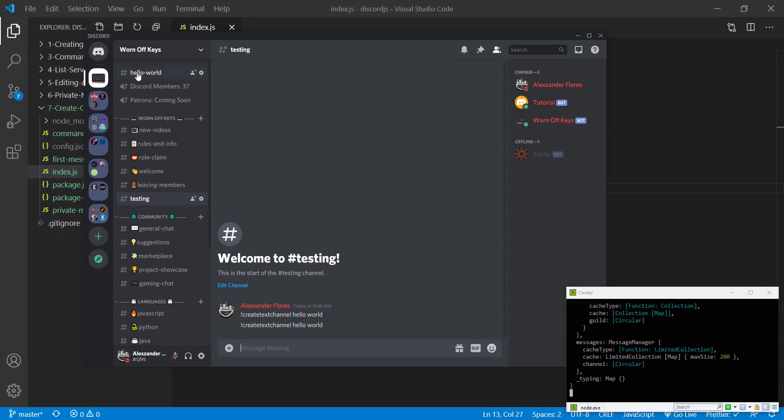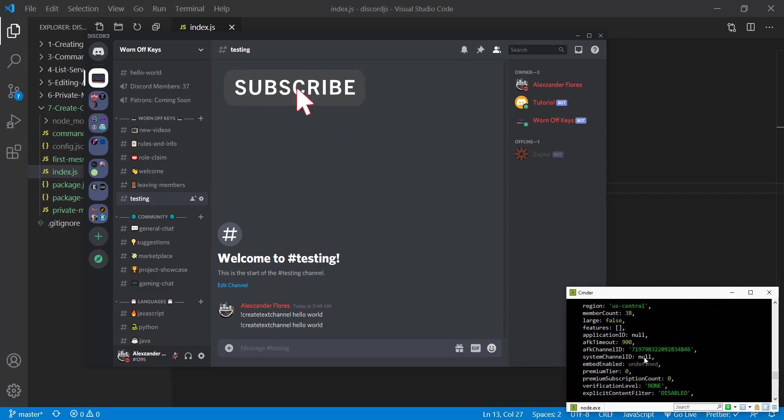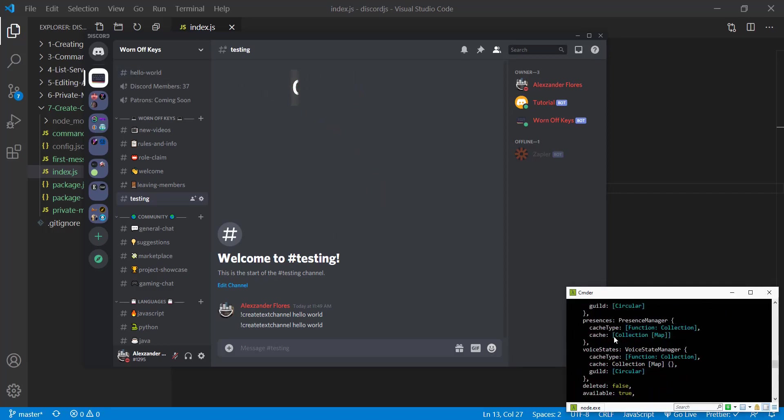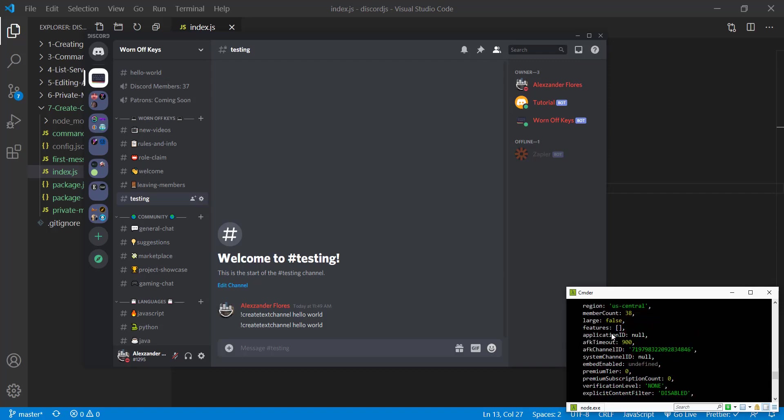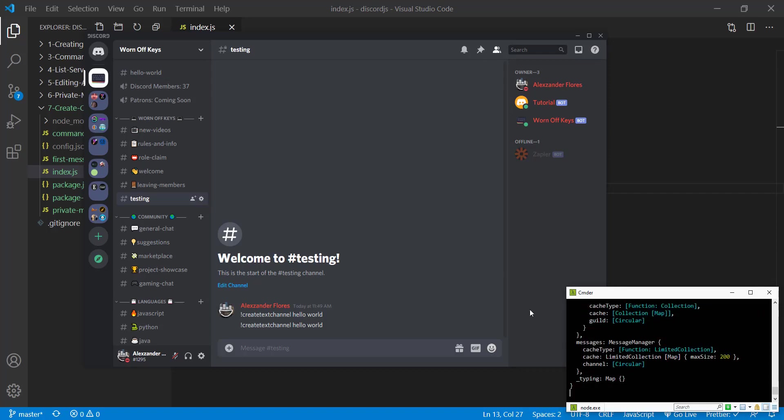We see we get a hello world channel right up here. And then if we look in here, we get a bunch of information about the channel. But let's say we don't want the channel to be way up here. We want to put it into this worn off keys category right here.